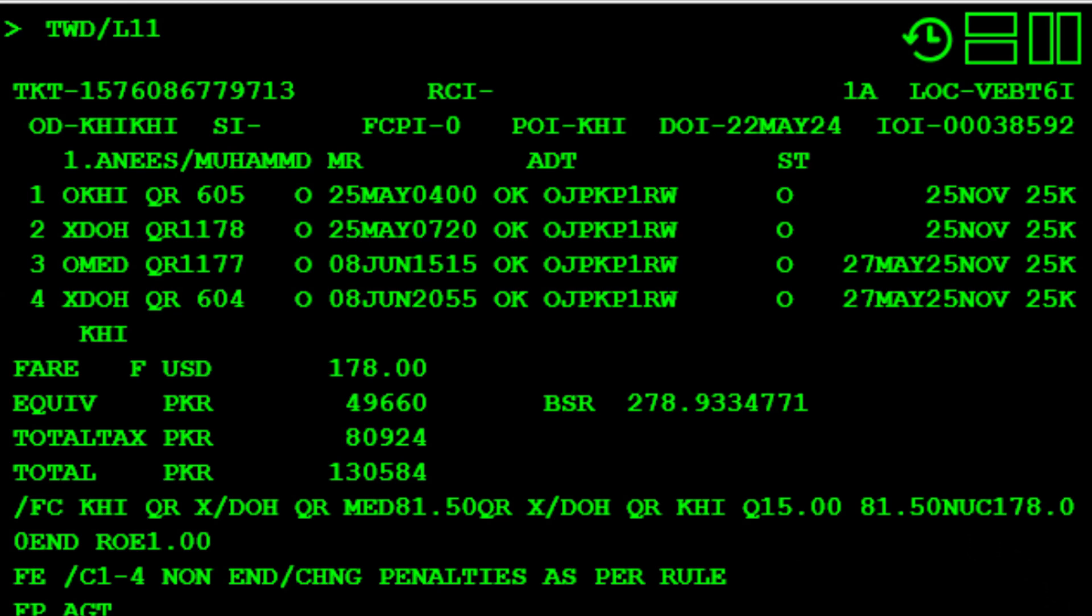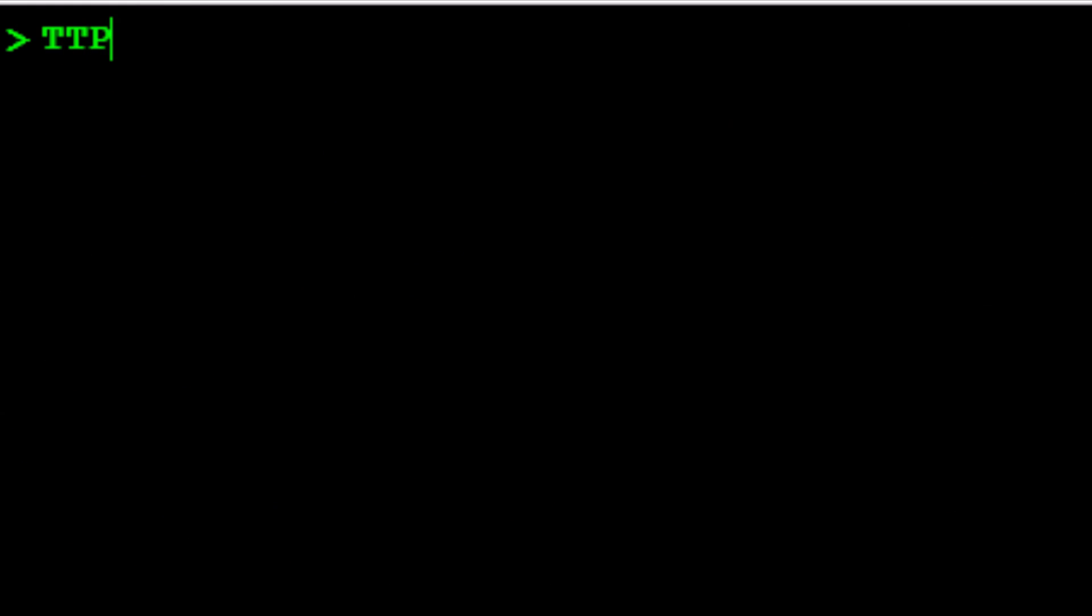To issue the ticket, use the TTP transaction. Type a slash, the letter S, to identify the segment, followed by the number 2, type a dash, followed by 3 for the Karachi to Medina via Doha originally booked outbound journey segments. Then type a comma, followed by the number 5, type a dash, followed by 6 for the Jeddah to Karachi via Doha newly booked inbound journey segments.